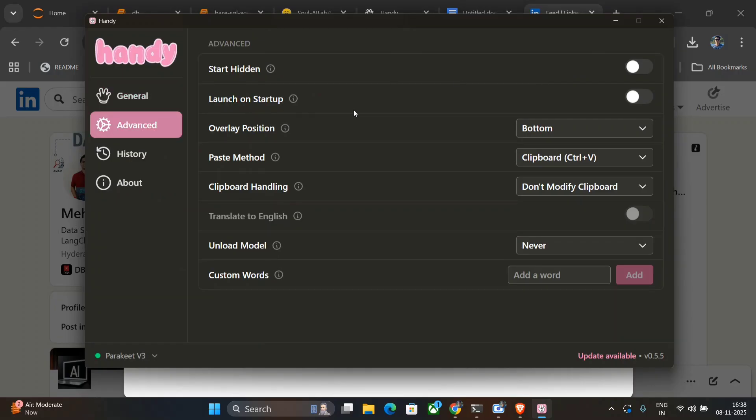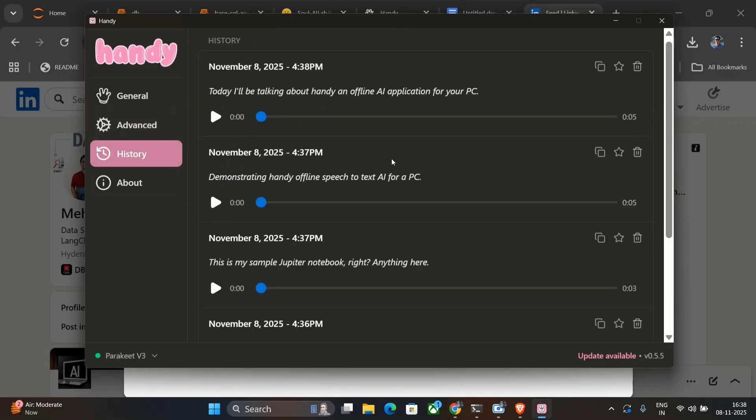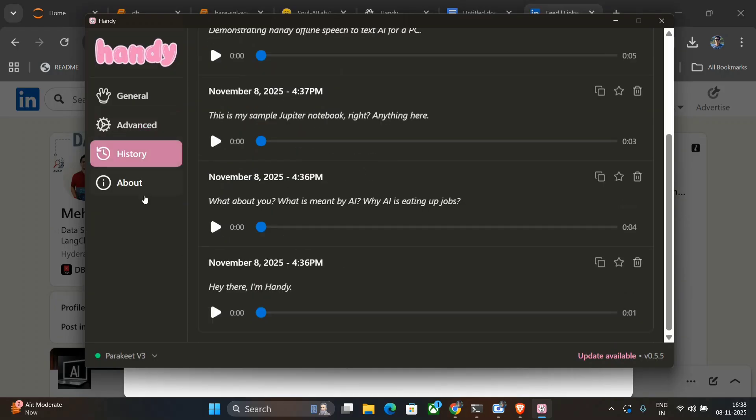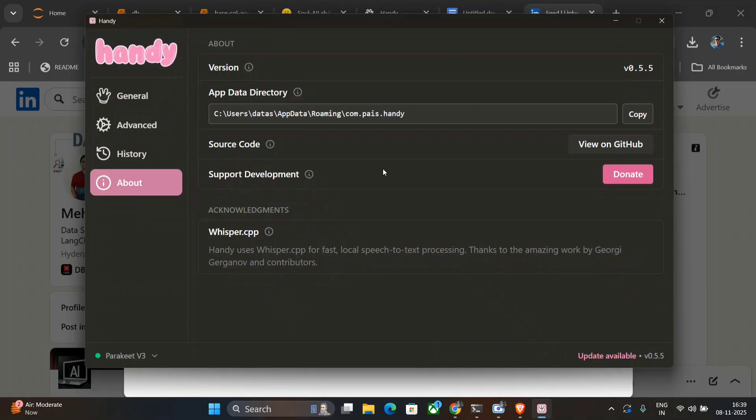Launch on startup, you can do that. Overlay position, paste method, clipboard, clipboard handling, don't modify clipboard, unload model—many things. History is there—whatever text I have spoken till now is present here and a lot of information. So the model looks great. I think the application is very, very useful for you if you're typing a lot, and it's a free alternate for many paid applications already.